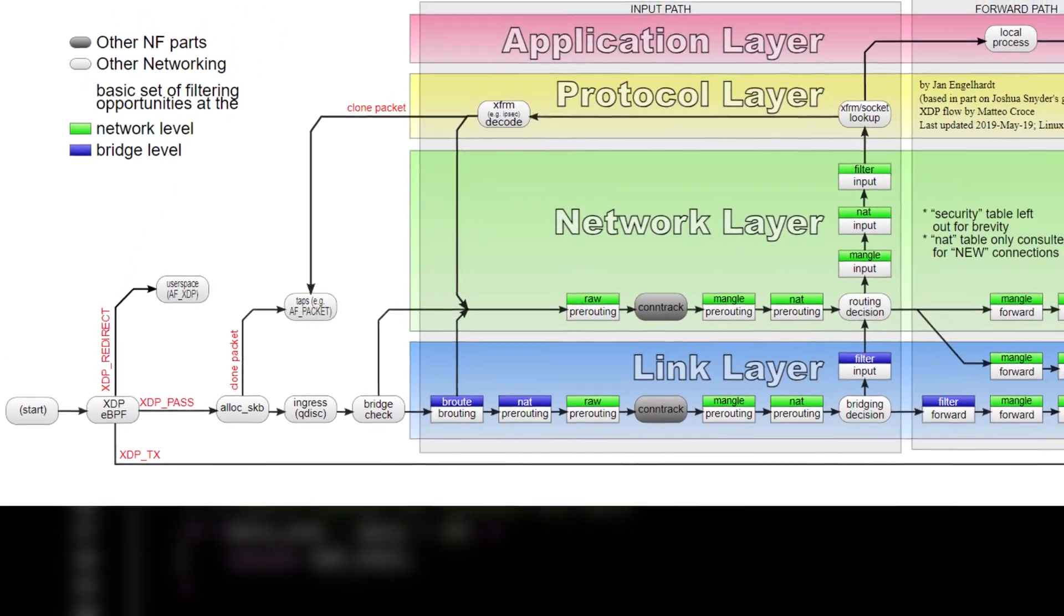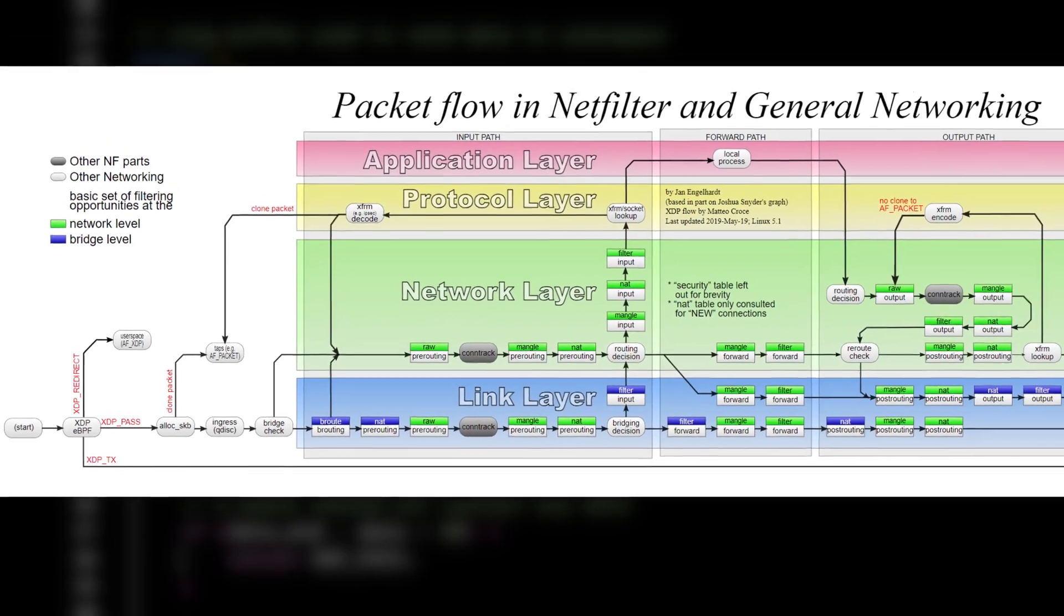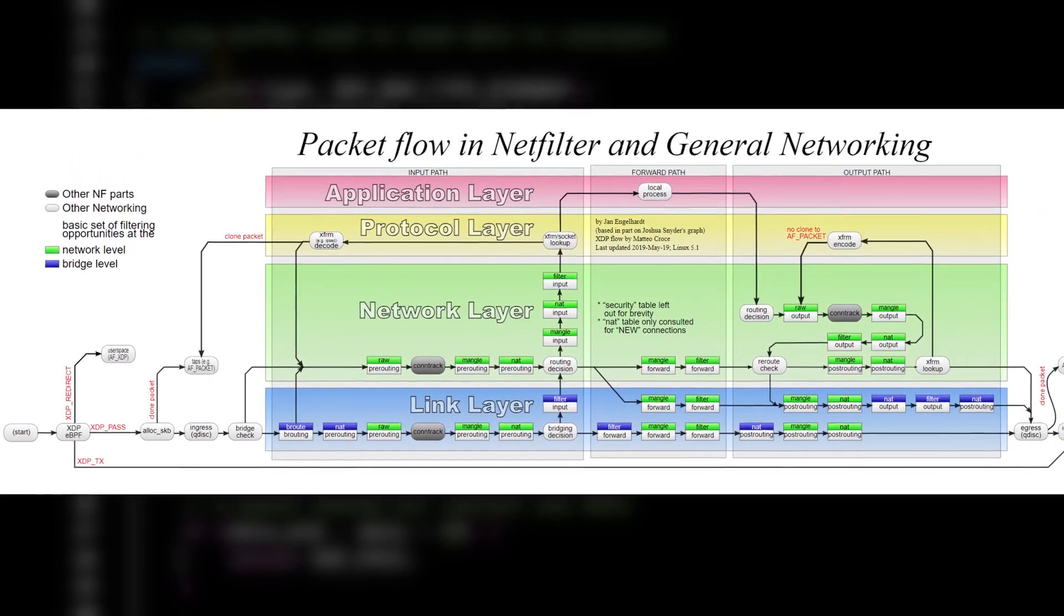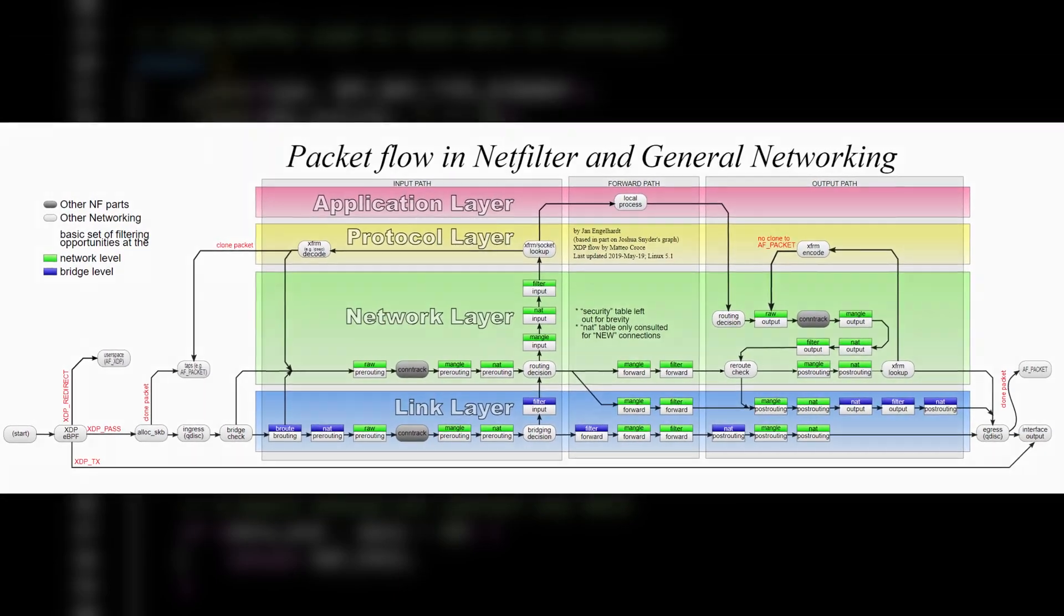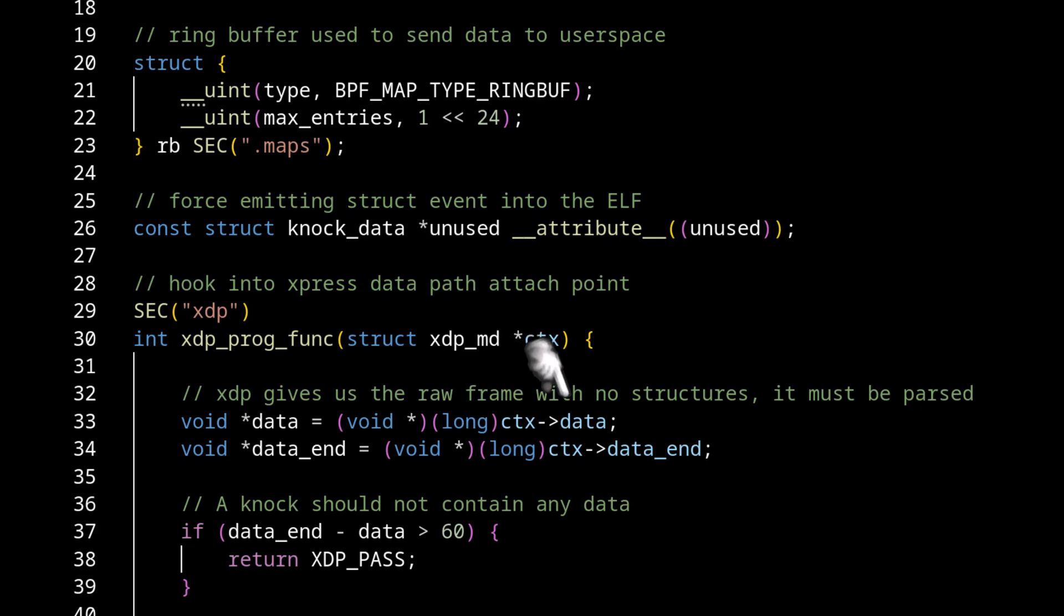This is before IP tables. This is before anything really processes the incoming data. And XDP, they give us this XDP context that we can read data from. It gives us a pointer to the beginning of the data and the end of the data.